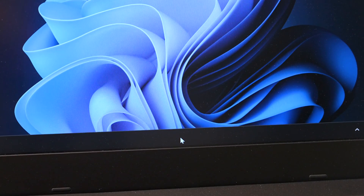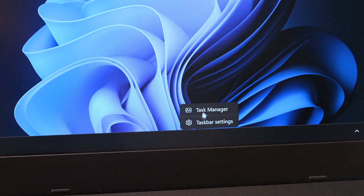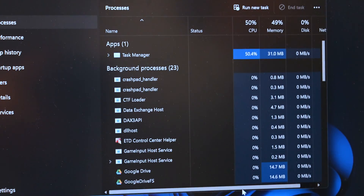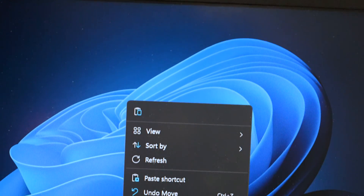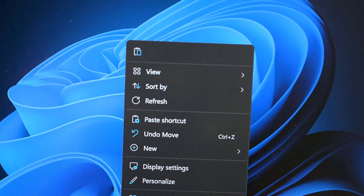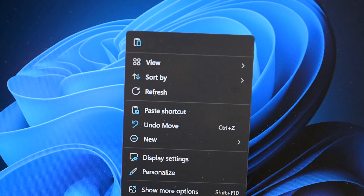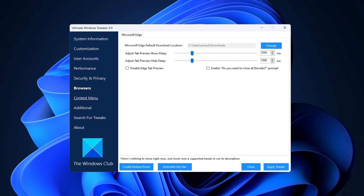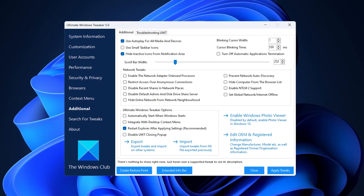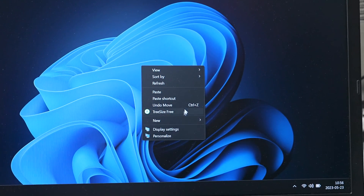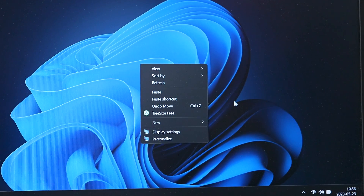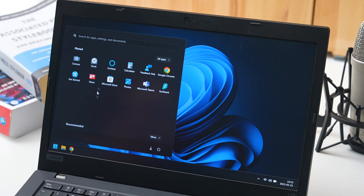Some things that annoyed me upon release were mostly fixed, like not being able to right-click on the taskbar to quickly access the task manager. Though I still can't get used to this modernized right-click menu, which can be changed with something like WinAero Tweaker, but come on Microsoft, allow us to bring back the old menu without having to press Shift all the damn time. With all of that being said, I really like Windows 11.